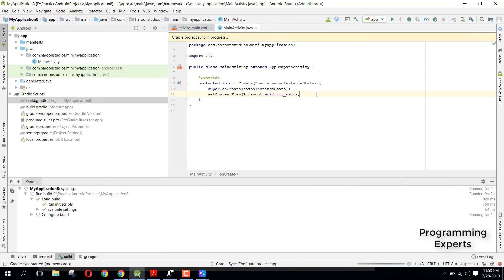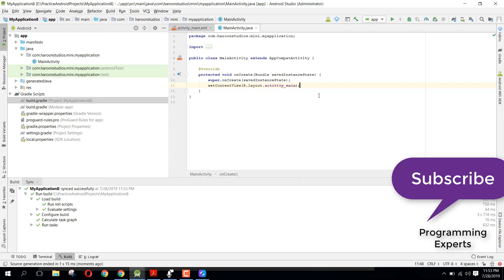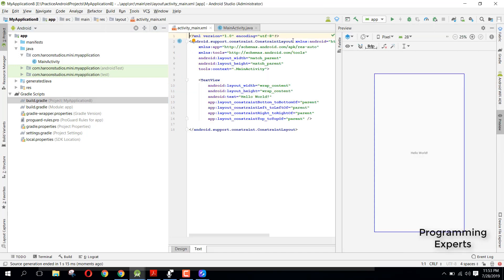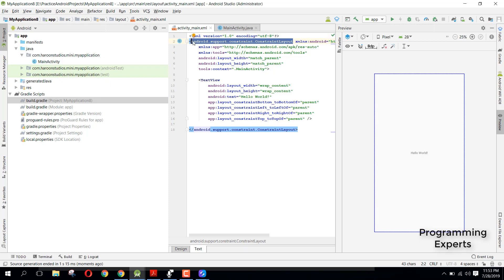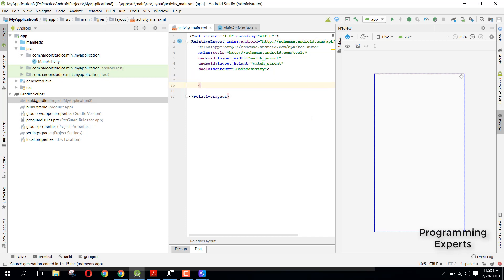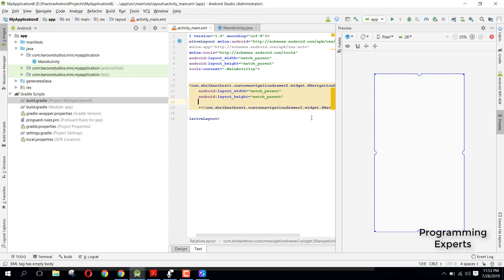After synchronization is successful, go to your main activity layout. Change the constraint layout to relative layout, remove the text view, and add the SNavigationDrawer view. Set width and height to match_parent and set the id to navigation_drawer. Inside this navigation drawer we will have a FrameLayout.